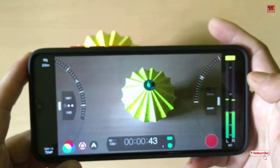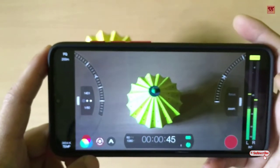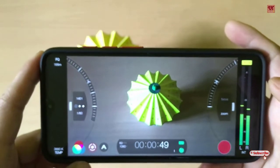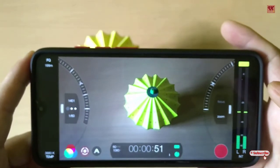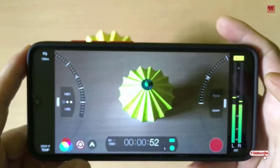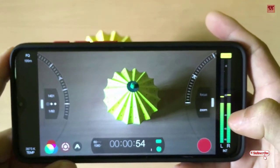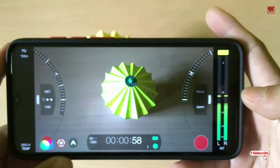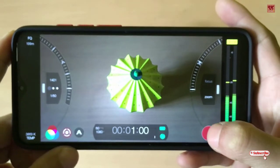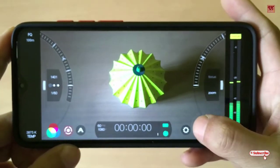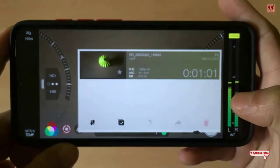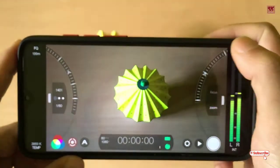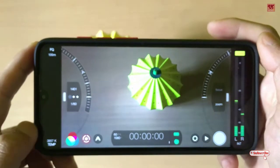If you love video recording using your smartphones, then this app is highly recommended because it gives lots of options. There's even a video recording sound indicator you can see on the right side while recording. Once you're done, click the play button and your video is ready — it's quite easy but looks very professional.